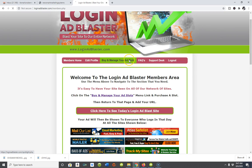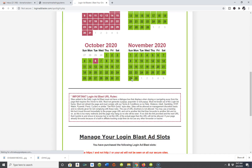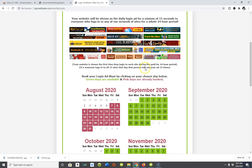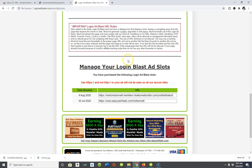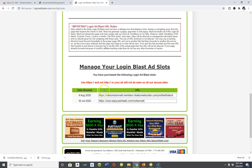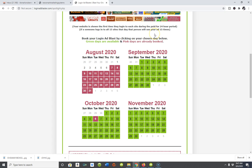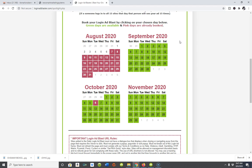Once logged into the platform, come over to the third tab that says 'Buy and/or Manage Your Ad Slots.' Click that and it takes you to the available slots where you can place your login ad. My login ad was placed on August 4th — two days ago — and I had one placed on July 30th. The platform works, but slots go really fast.